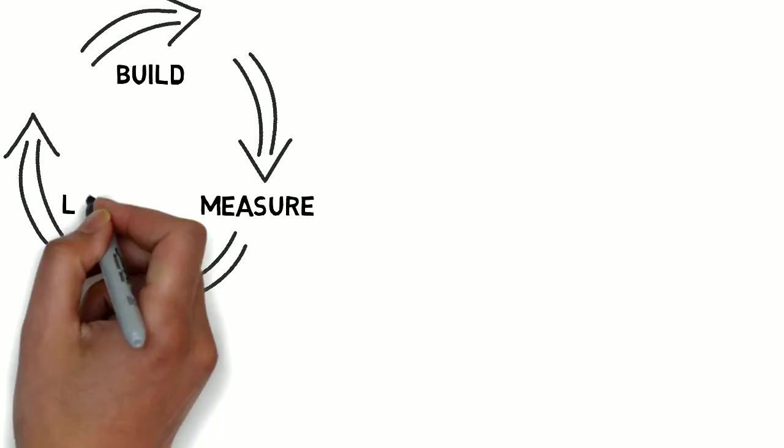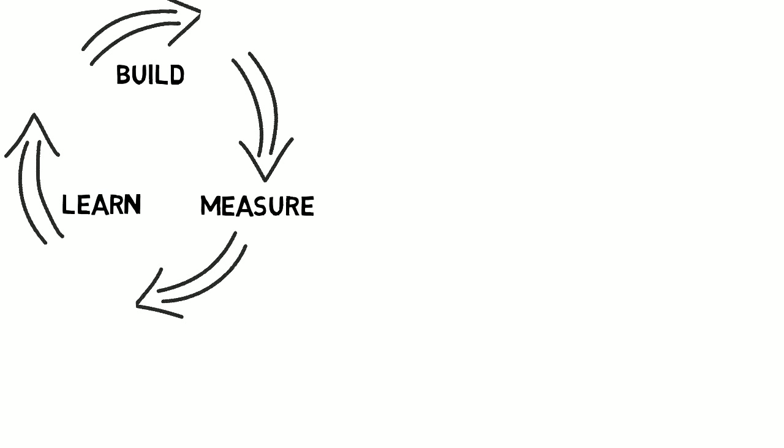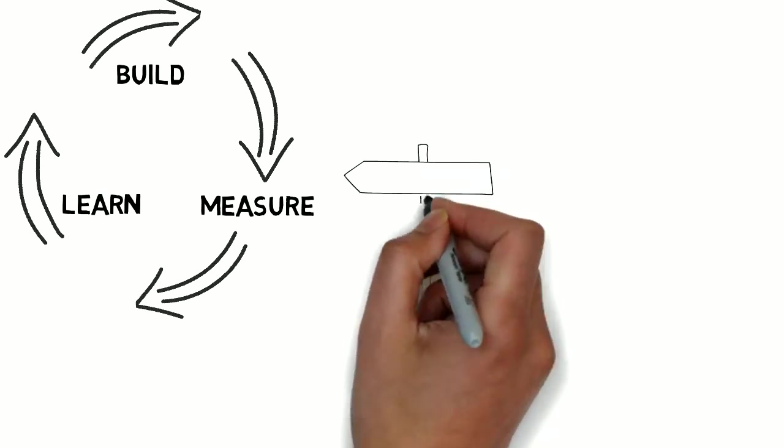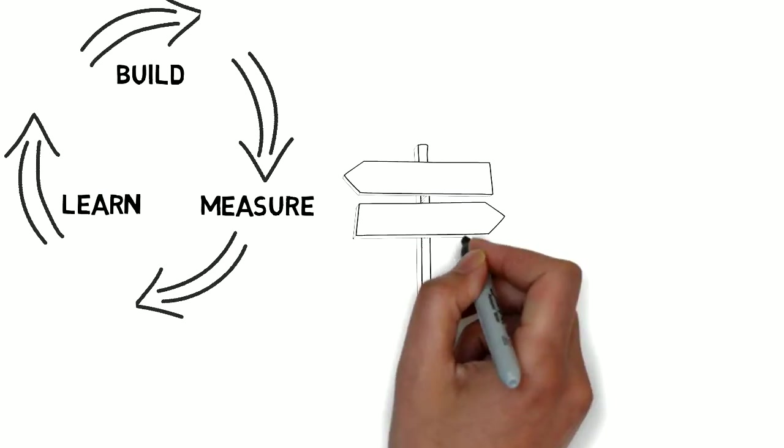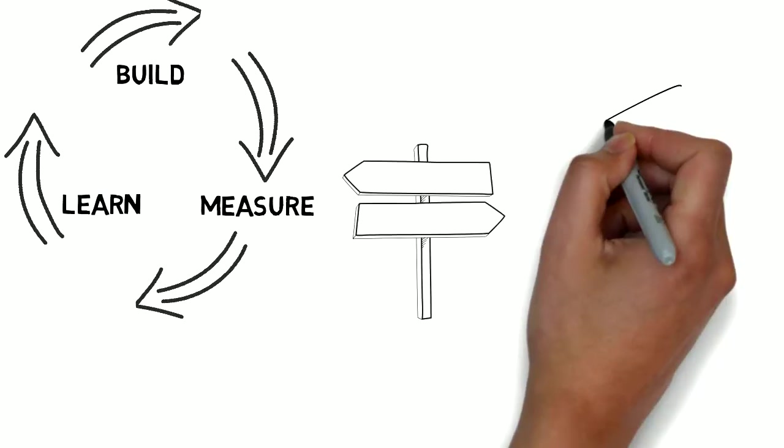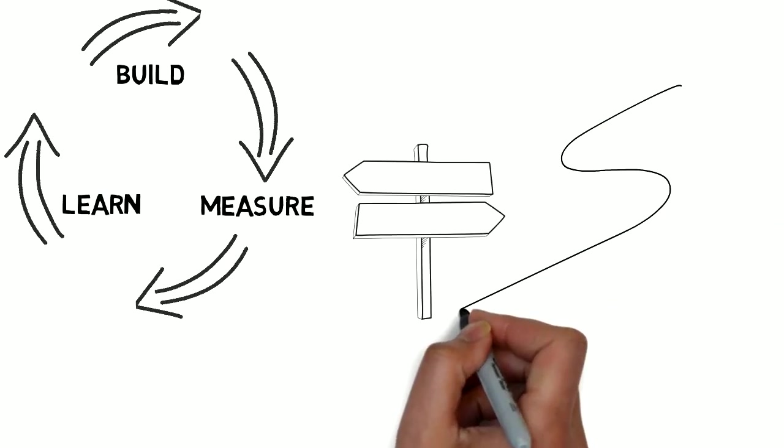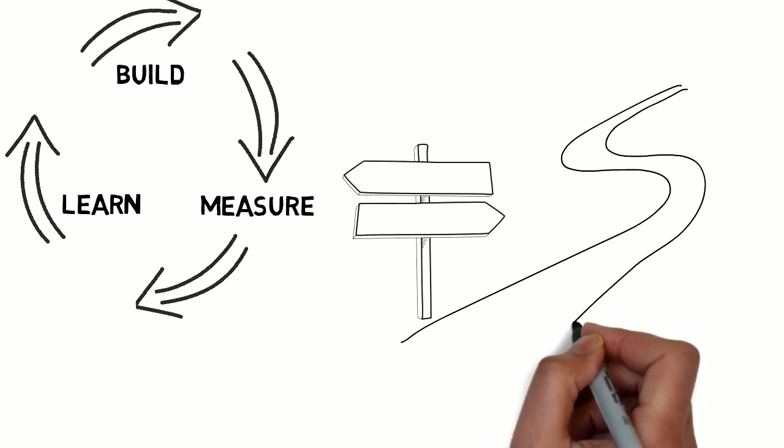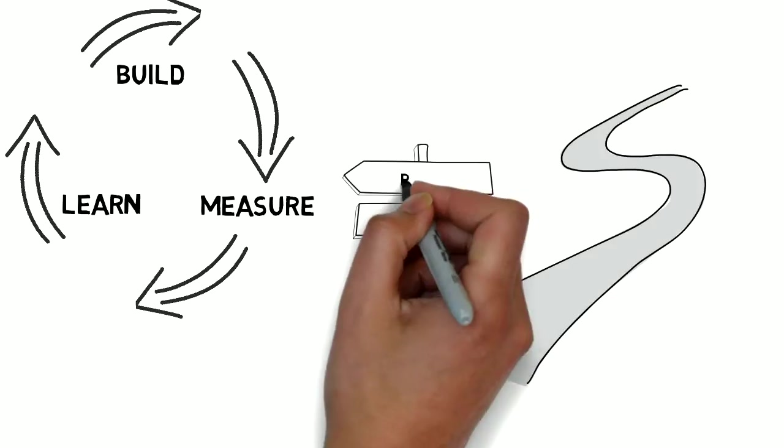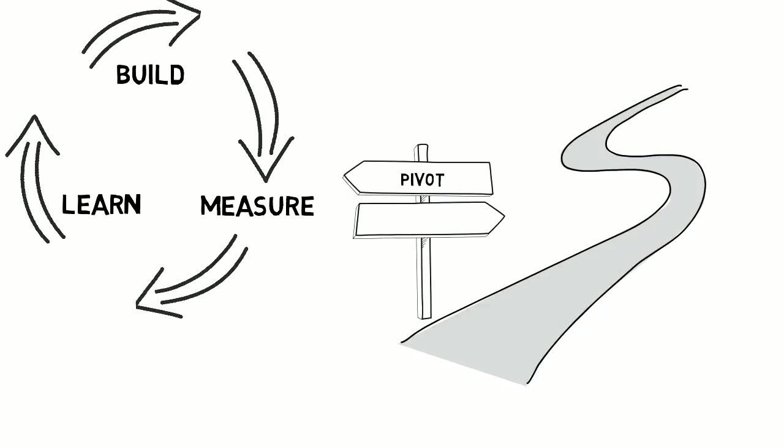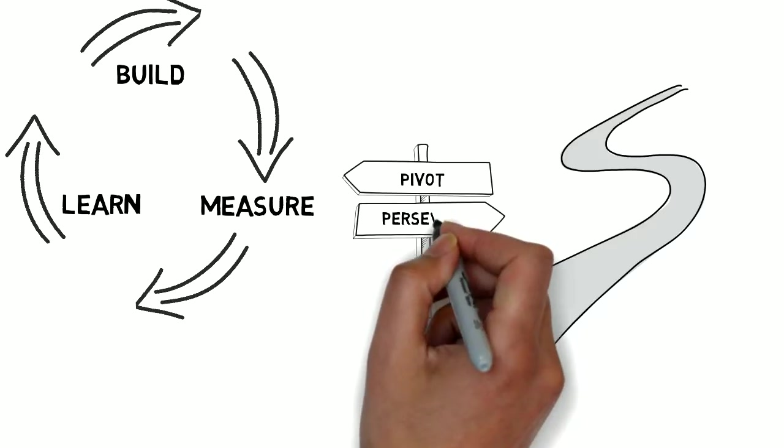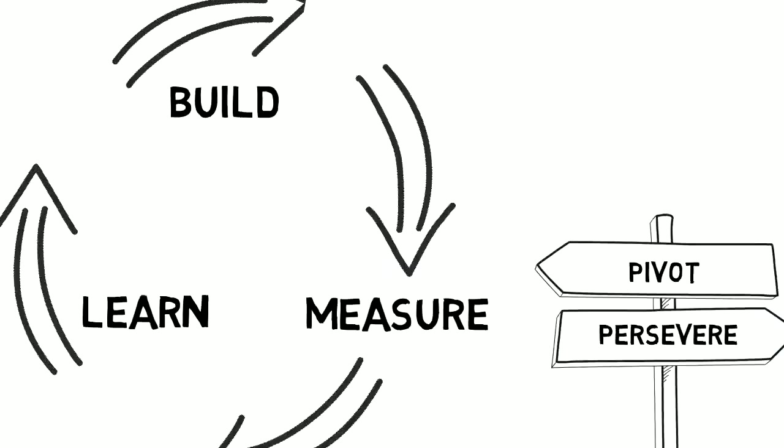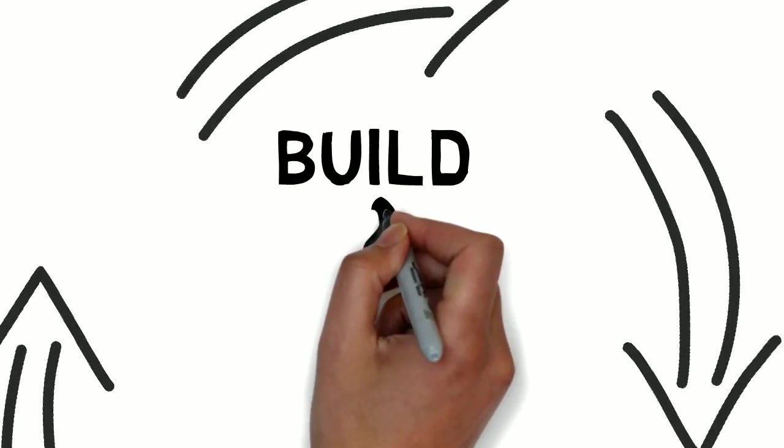We use this cycle. It's called the Build, Measure, Learn cycle. Each MVP should use this cycle to gather the maximum amount of validated learning so Kate can decide if she wants to pivot or persevere.